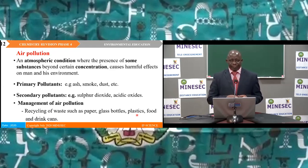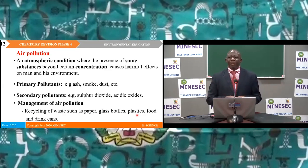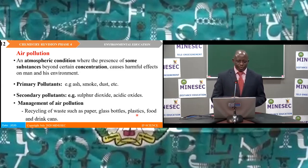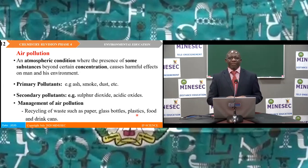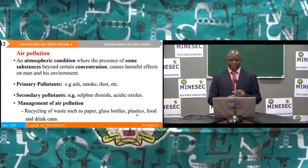Air pollution is one of the greatest environmental hazards we have. It is defined as an atmospheric condition where the presence of some substances beyond certain concentrations causes harmful effects on man and his environment. There are two types of air pollutants: primary pollutants, emitted directly from sources (e.g., ash, smoke, dust), and secondary pollutants, produced by chemical reactions of primary pollutants with components of the atmosphere — for example, sulphur dioxide and acidic oxides.